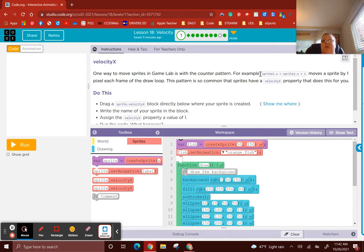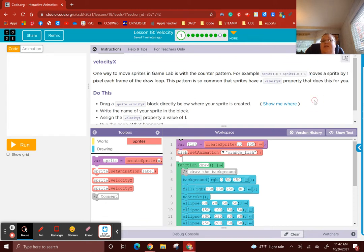For example, sprite.x gets sprite.x plus 1 — that should look very familiar to you at this point. That pattern moves a sprite by 1 pixel each frame of the draw loop. This pattern is so common that sprites have a velocity.x property that does this for you.